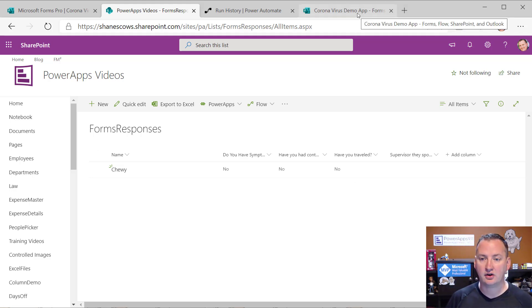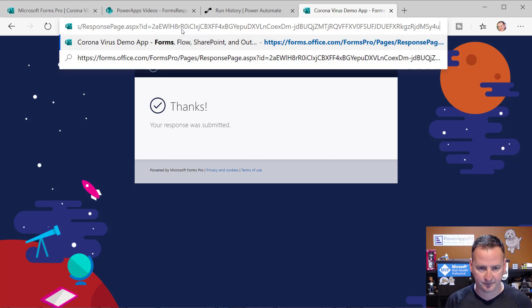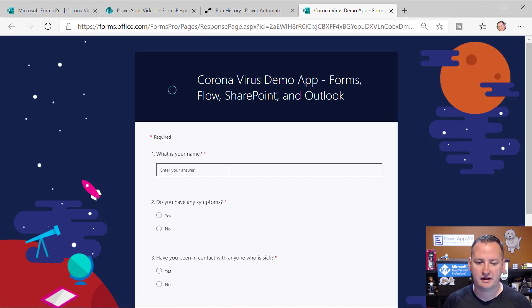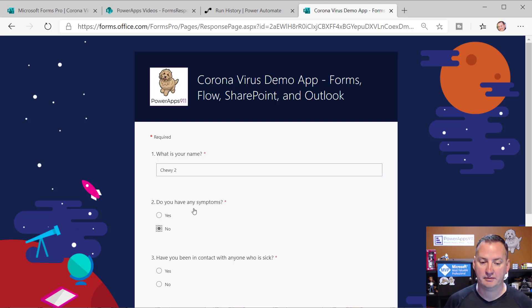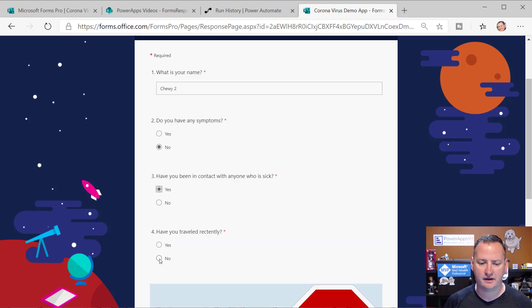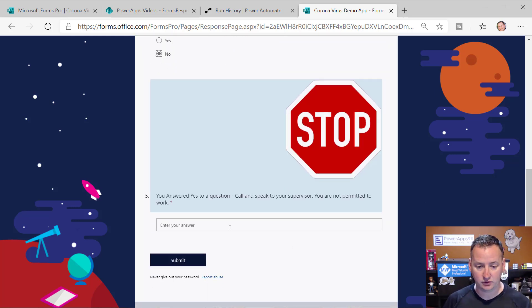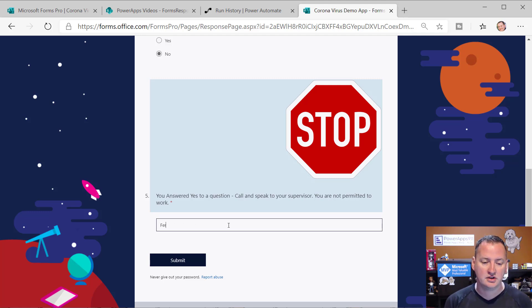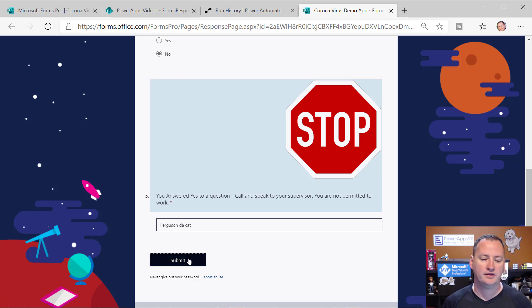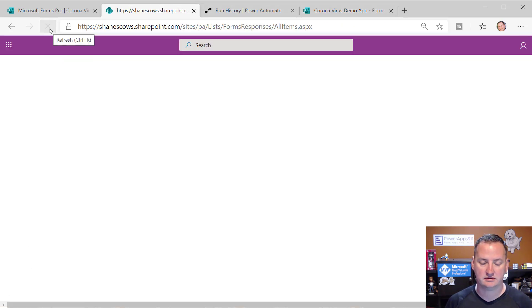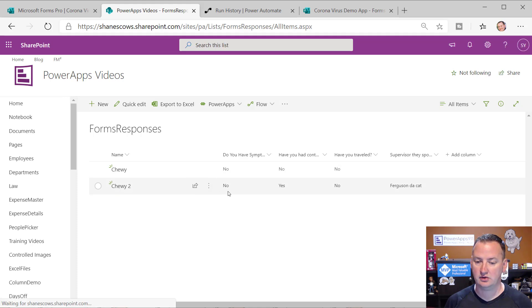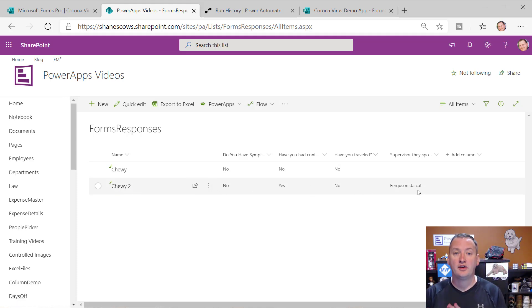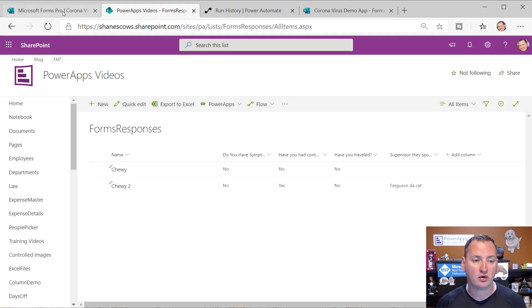Now the thing I encourage my customer to do is let's do it again. And so I'm just going to throw the link back in there again. And so we'll do Chewy too. And this time we'll say we have symptoms. We'll say no, no, or no. We'll do no. Yes. No. Oh, we've got the stop sign. That's working. Cool. And who did Chewy report that to? We reported it to Ferguson, the cat. So we'll say submit. And so then now if we go back over here and do a refresh, Chewy too, no, yes, no, Ferguson, the cat. Cool. All right.